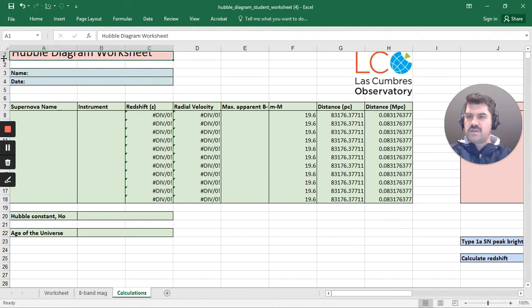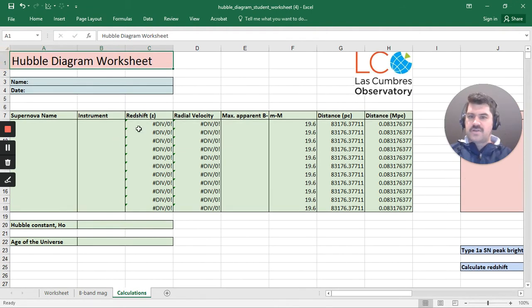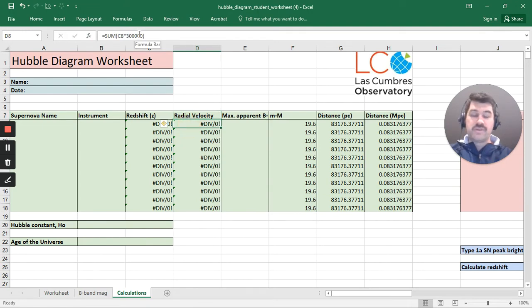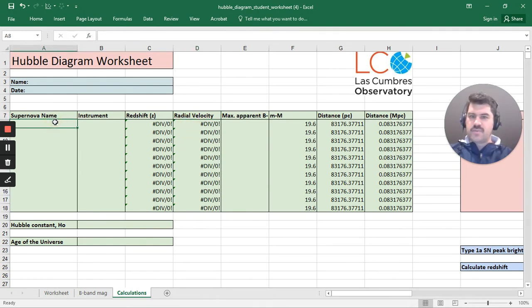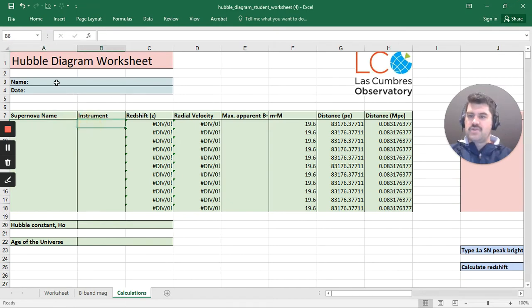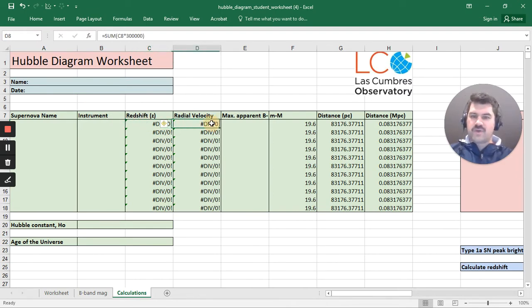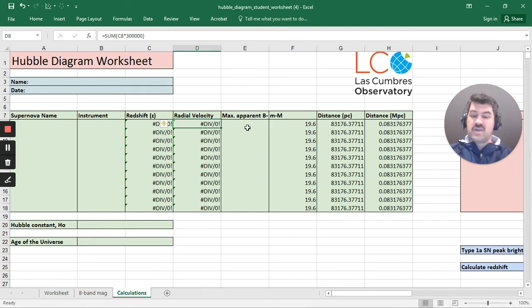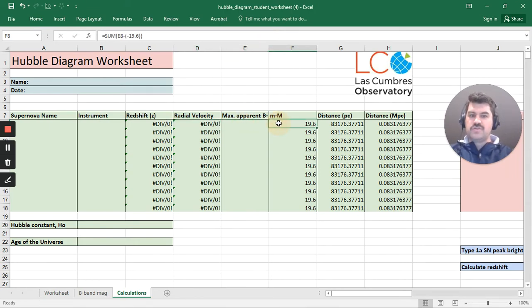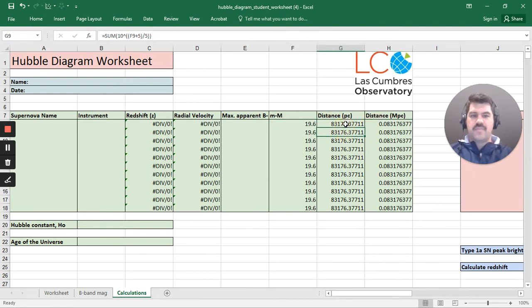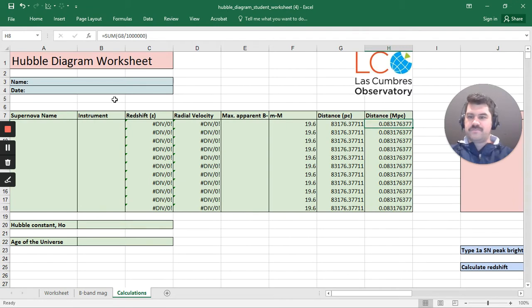However, I'm going to go down to the bottom here and click calculations. And on this sheet, if I click on this cell here, such as radial velocity, it's got a formula in there. So the only things I need to put in here is obviously supernova name, instrument, and the redshift. Once I put the redshift in, that will then calculate the radial velocity. In addition to that, once I put the apparent magnitude in, it will then use the distance modulus already to calculate the distance to the object, both in parsecs and then in megaparsecs.